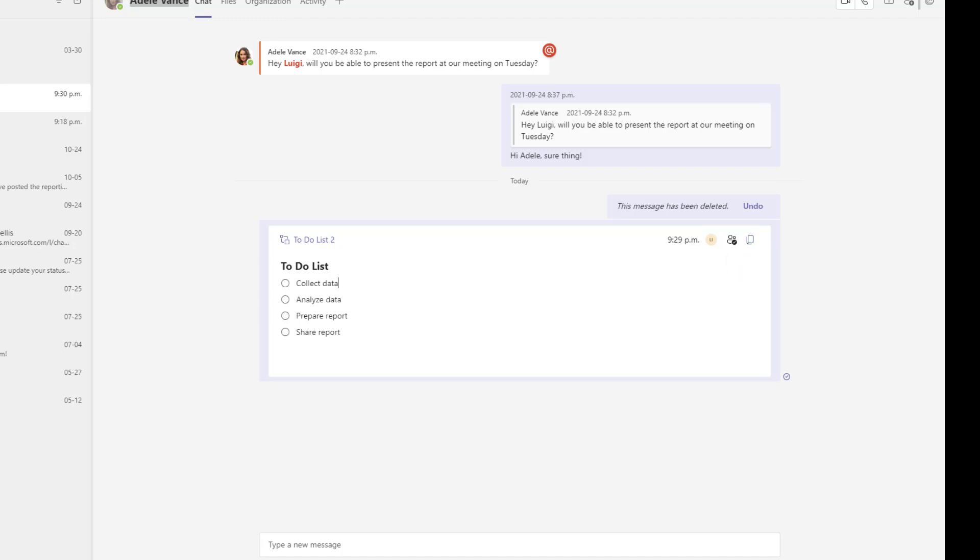Now what I'll do is I will quickly demo for you what it would look like if Adele is actually editing this live component in real time so that you can see what this new experience is like.